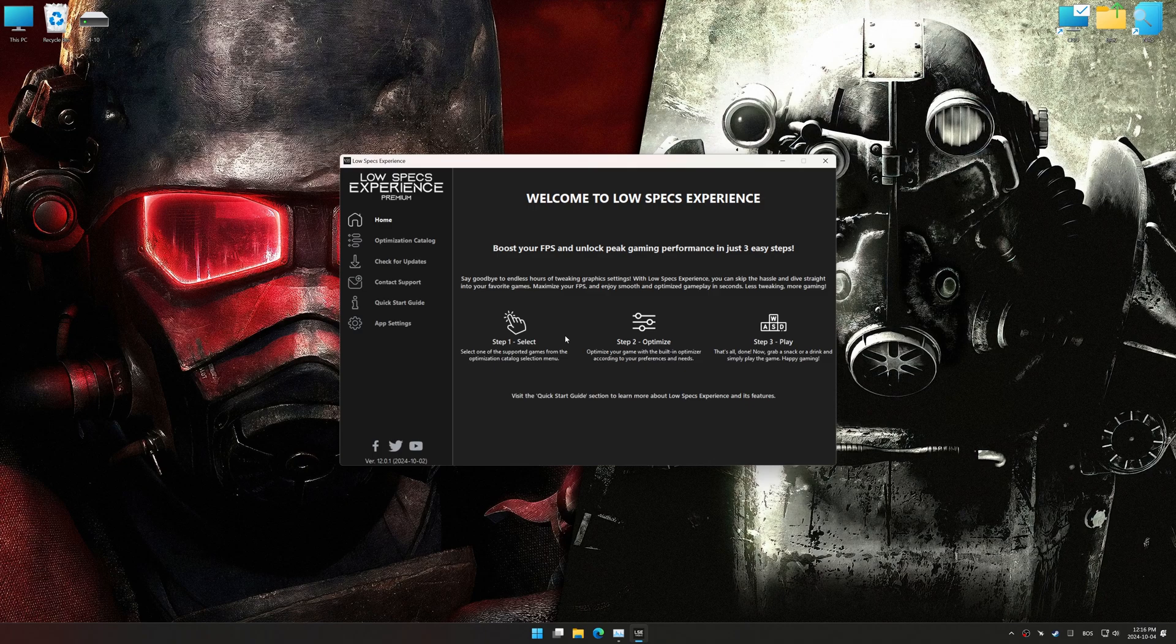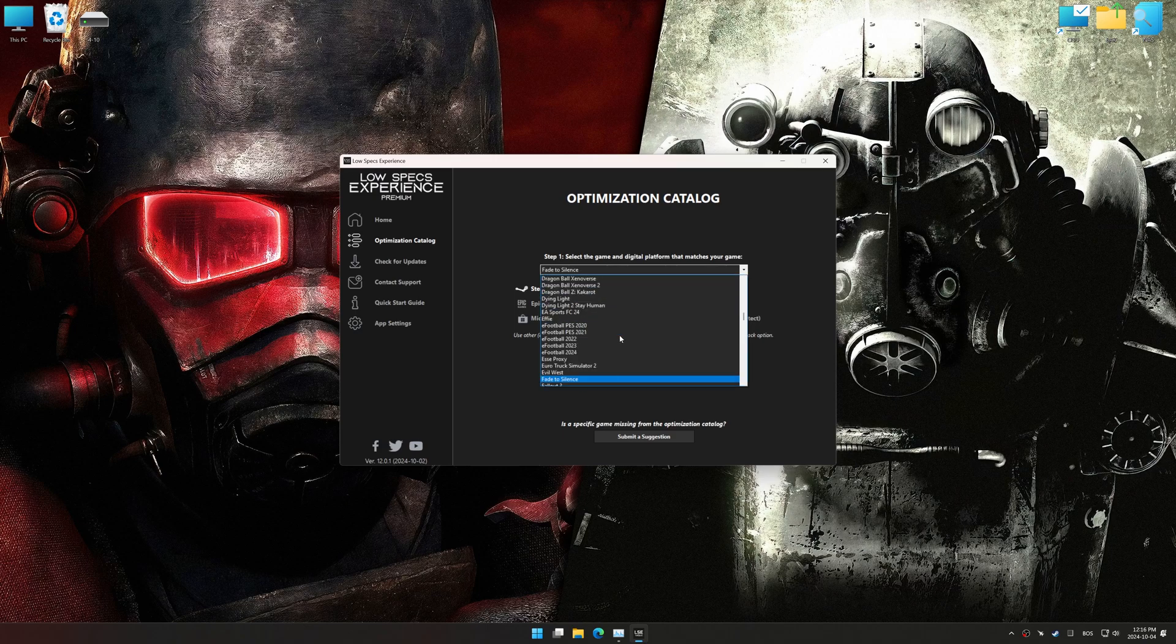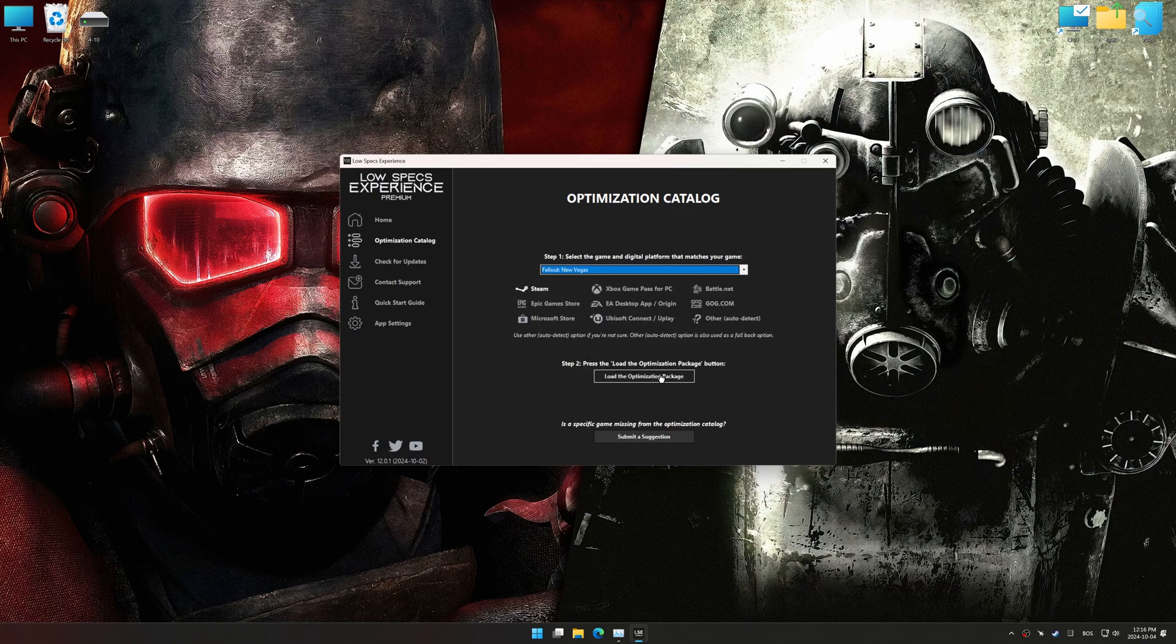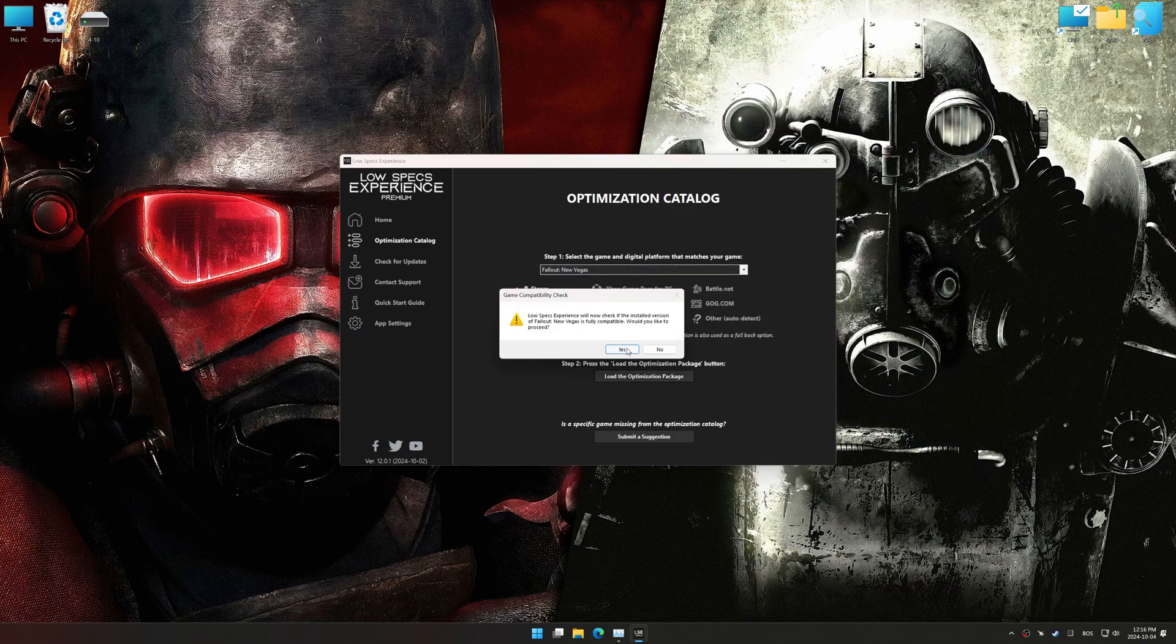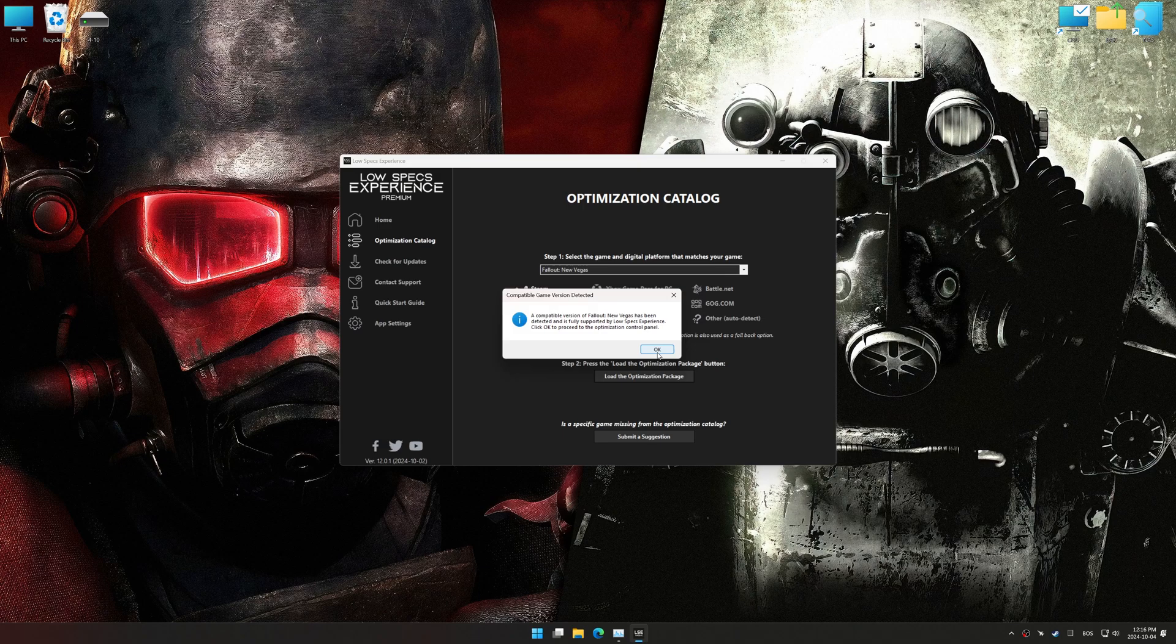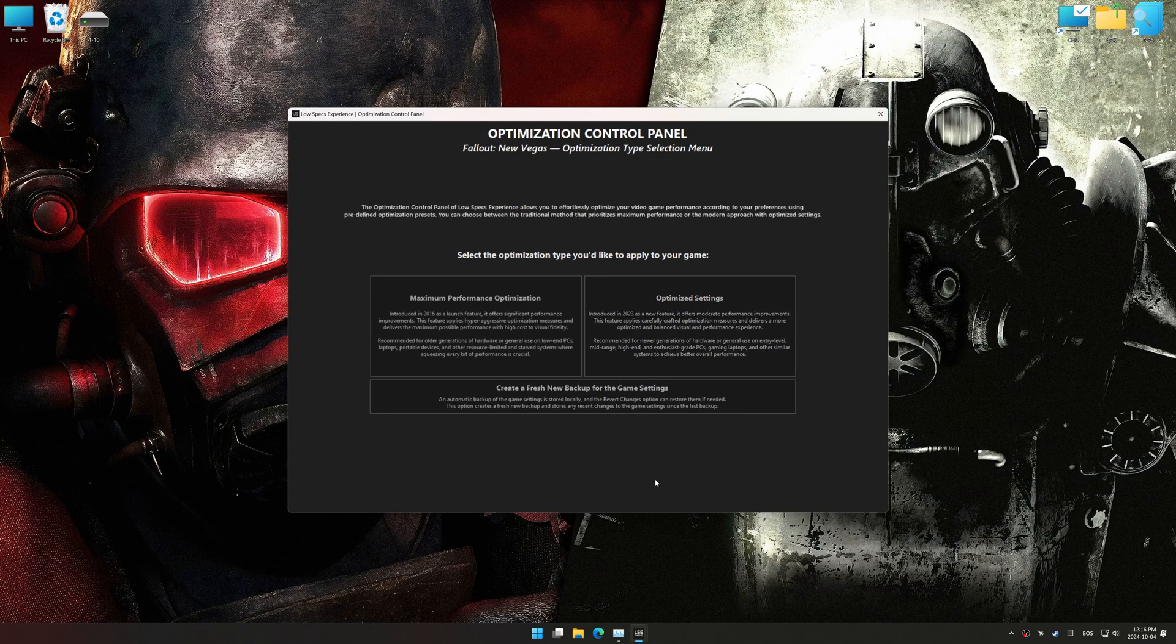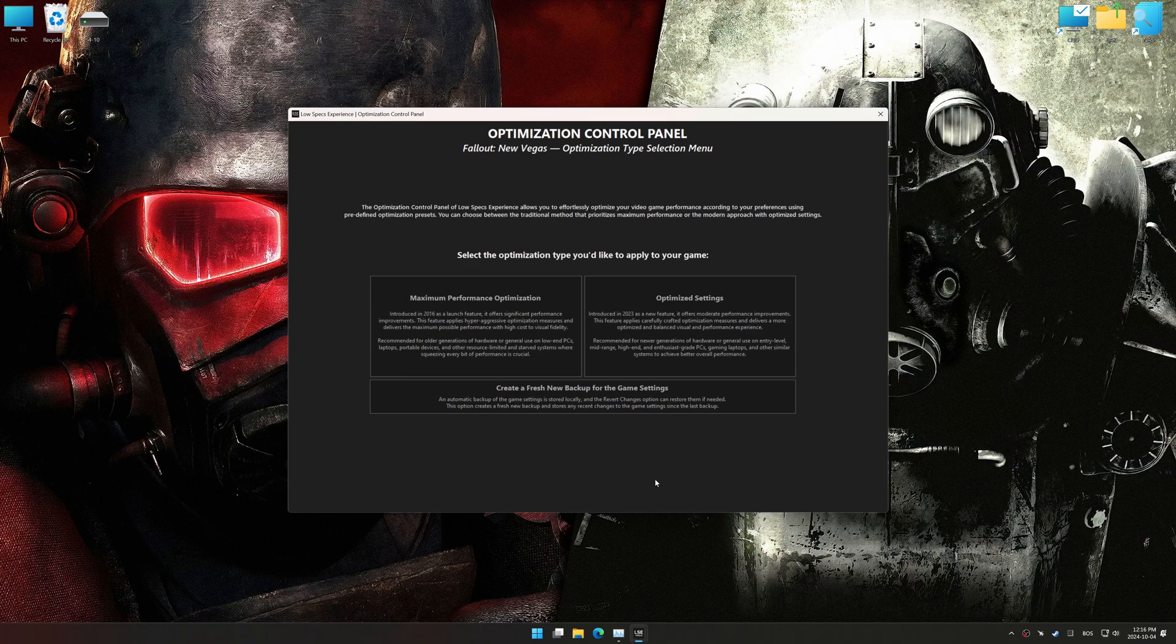Now go to the optimization catalog, select the applicable digital platform, and select your game from this drop-down menu. Once done, press the load the optimization package. Low Specs Experience should automatically detect the game version installed on your system. If it does not, you will be asked to manually select the game installation directory. Now press OK, and the optimization control panel will load.